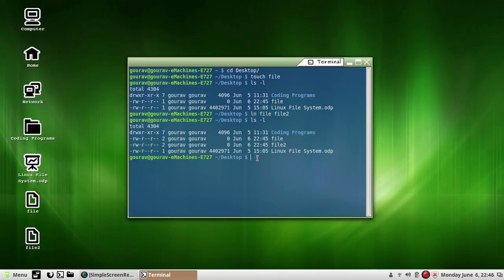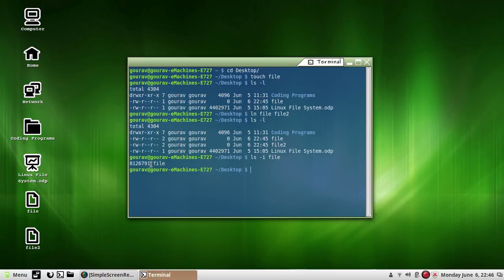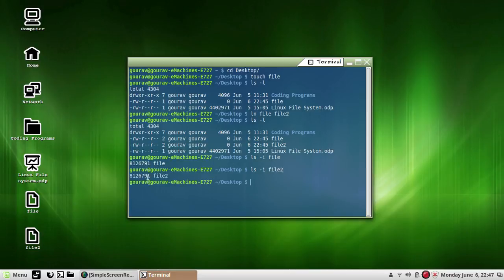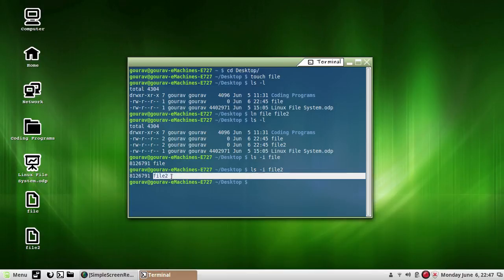I would like to show you the inode number. Just type ls -i and the file name if you want. As you can see, this is the inode number which is associated with this file. Again, if I do ls -i for file2, as you can see, the same inode number has been associated with file2.